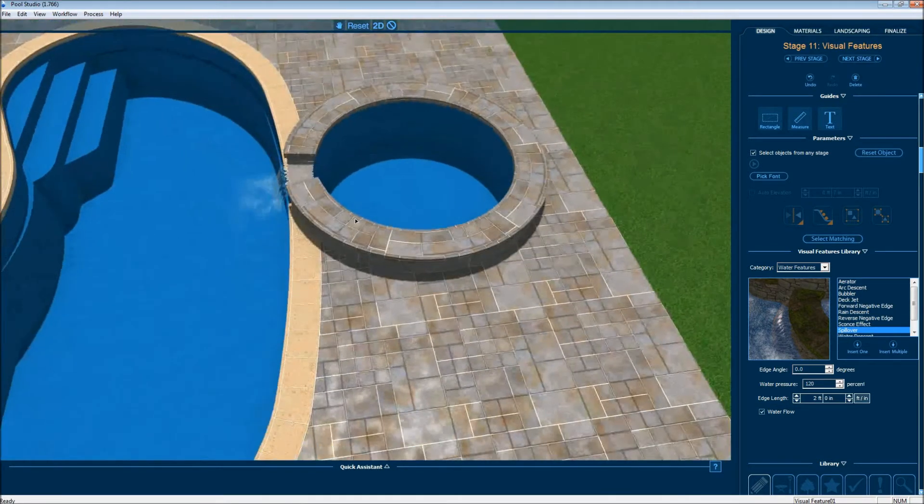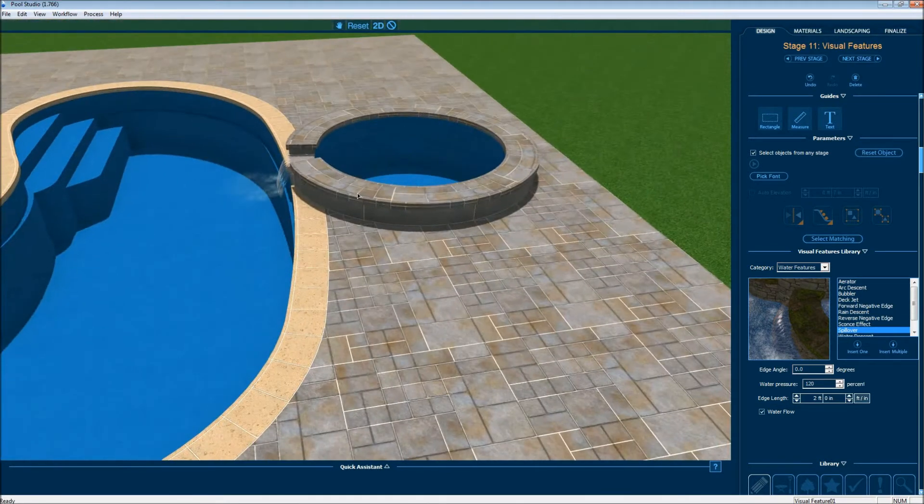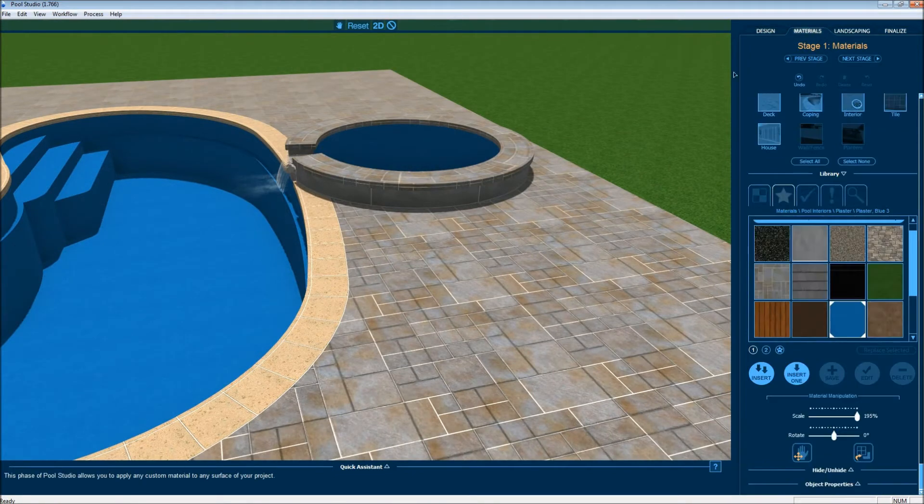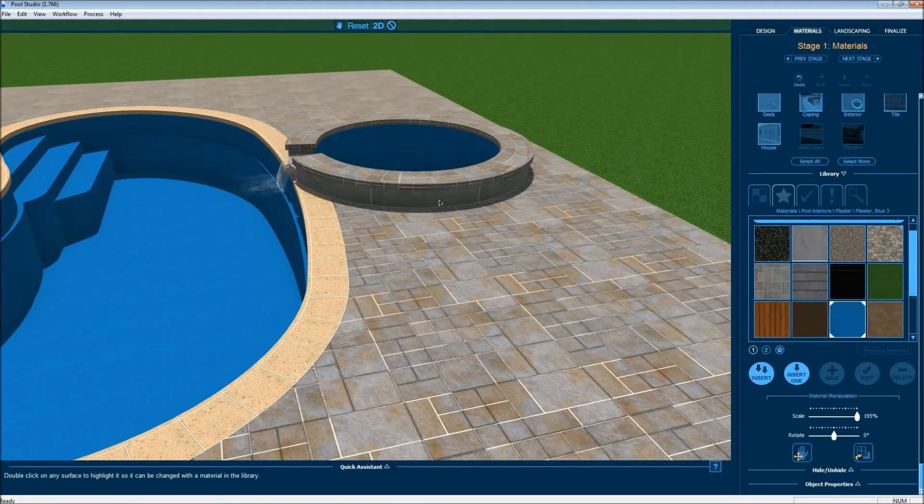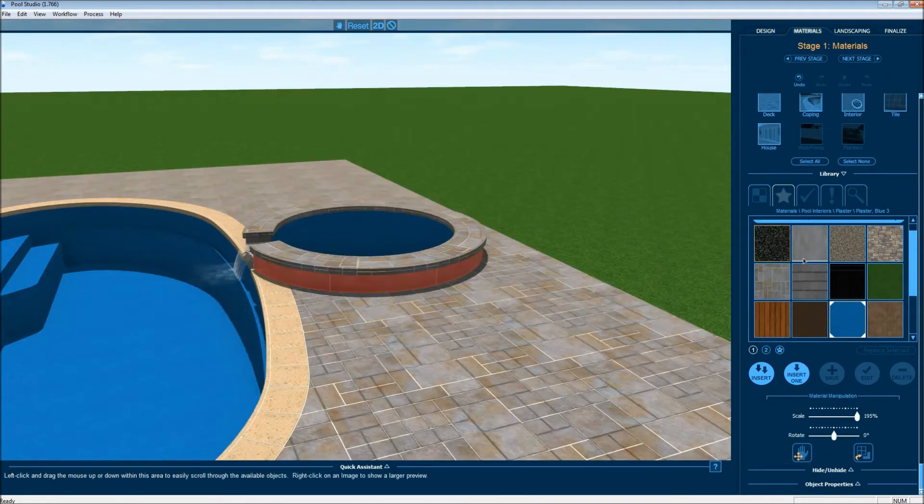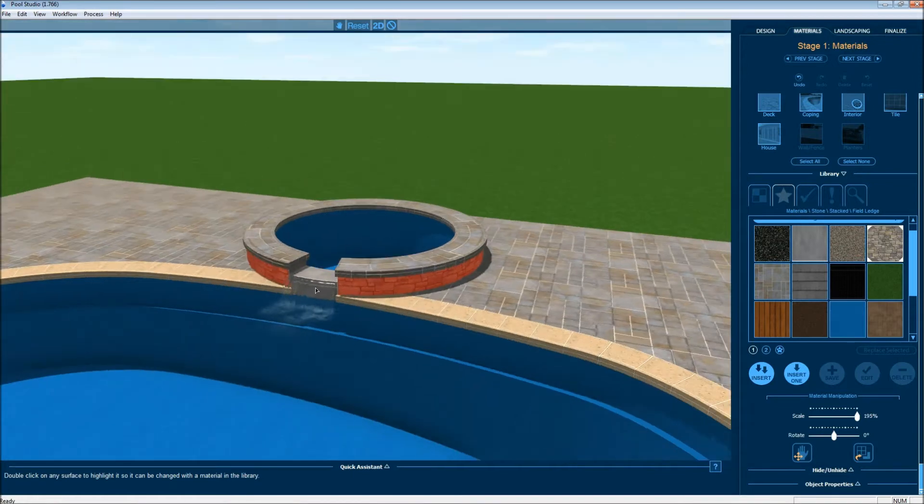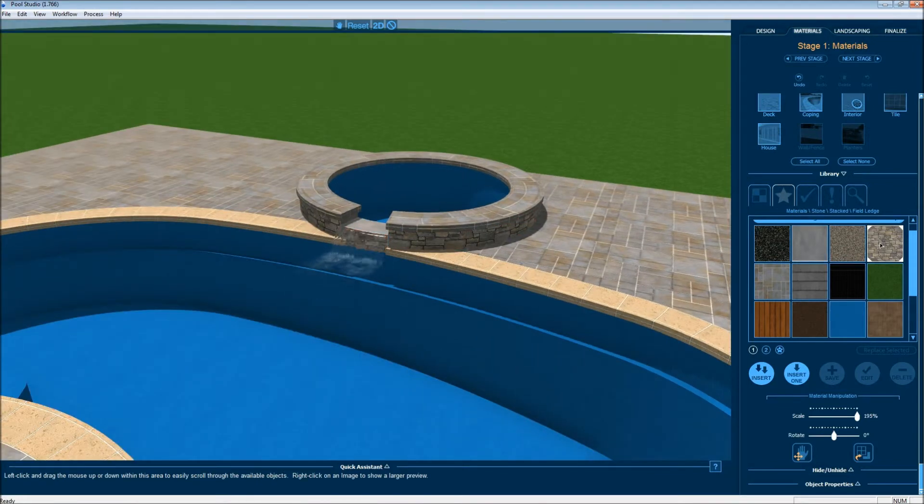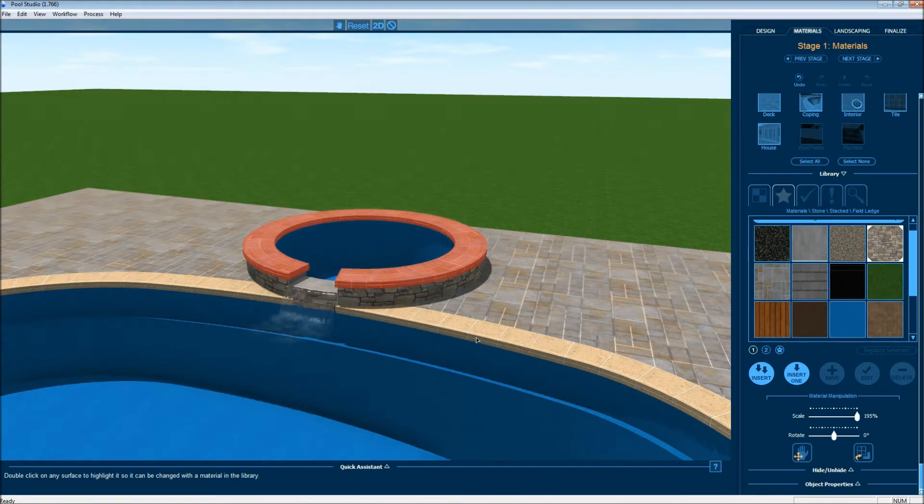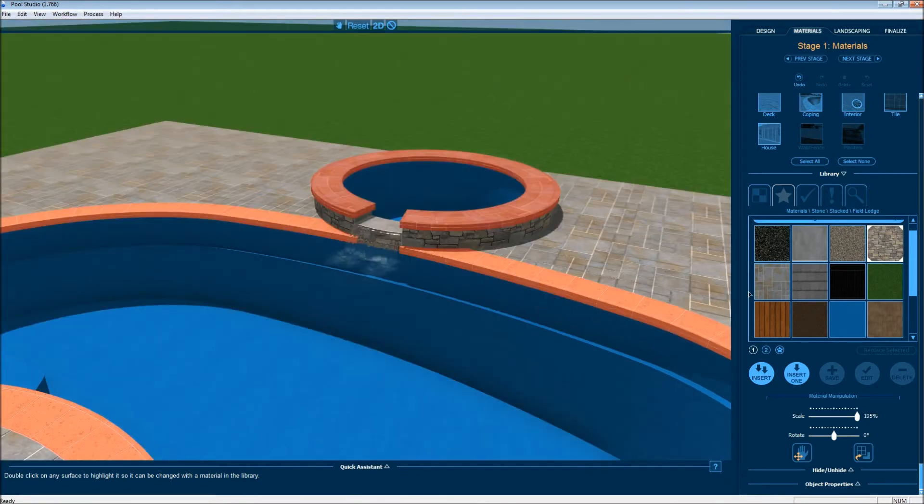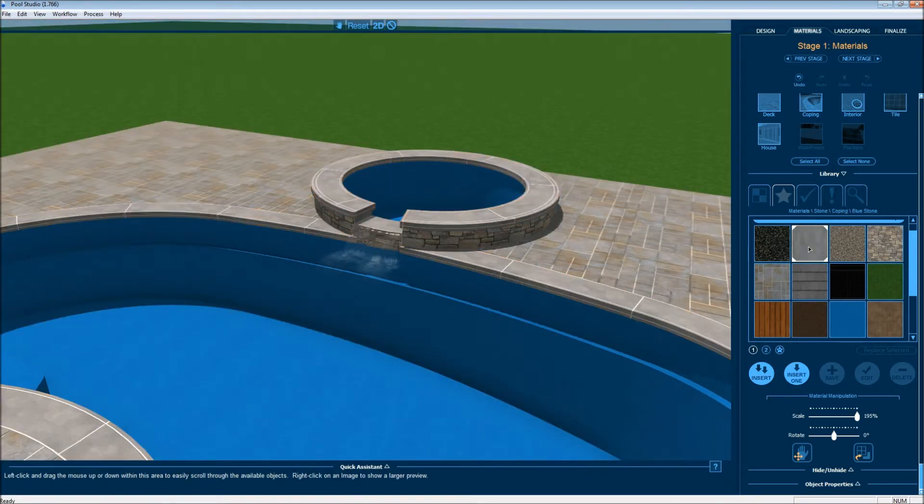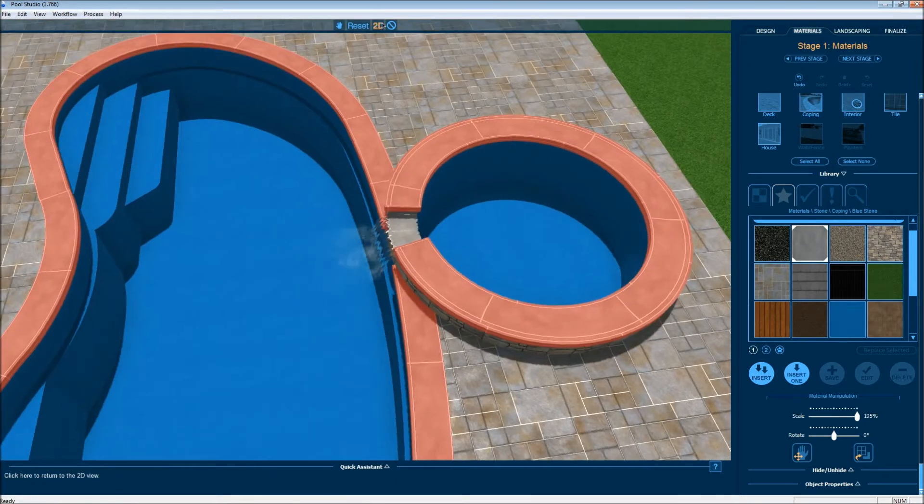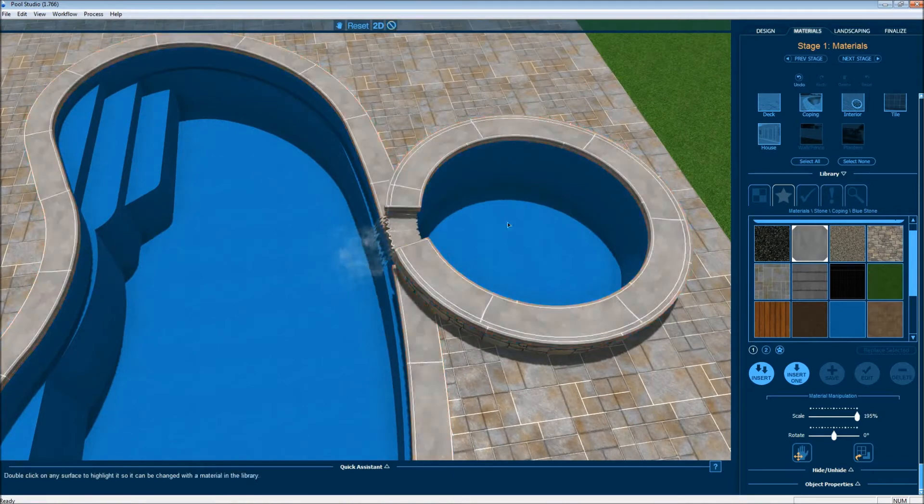One thing I like to do is make the side of the spa look like stacked stone. So I'm just going to click on it, make it look like stacked stone. And I'd like the top coping on both the pool and the spa to look like blue stone.